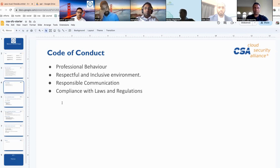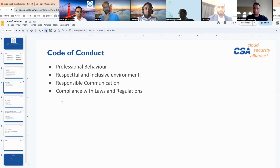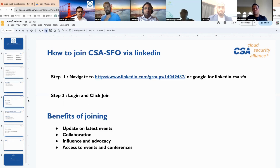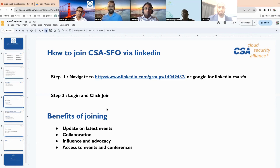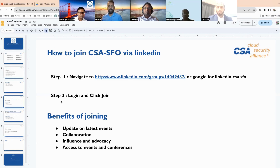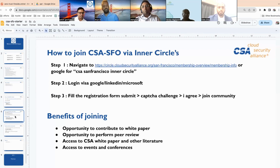Of course, code of conduct: professional behavior is expected, a respectful and inclusive environment is maintained, and responsible communication is required along with compliance with laws and regulations. To avail all these opportunities, please join the CSA SFO chapter. I will share the LinkedIn link later — all you need to do is log in and enjoy the benefits I already discussed.